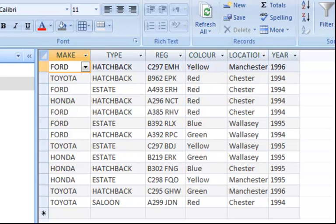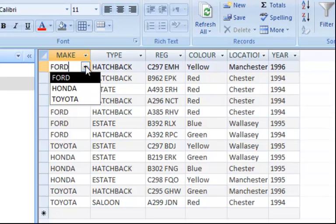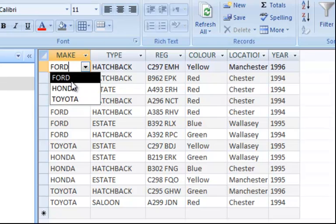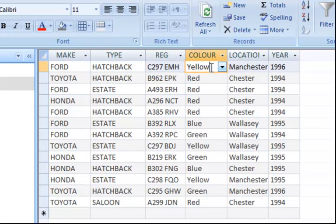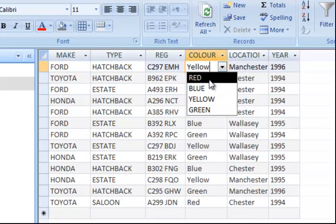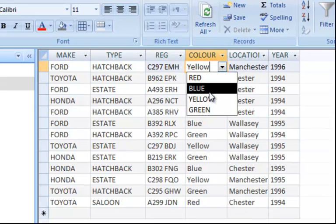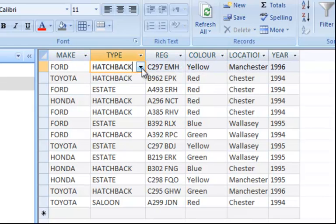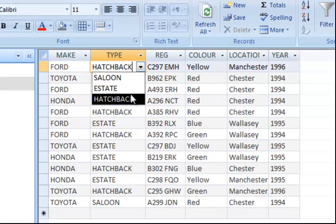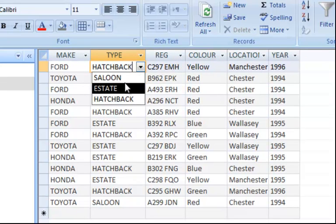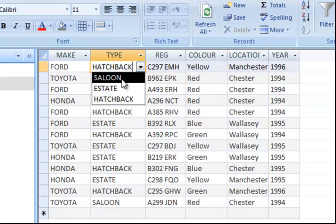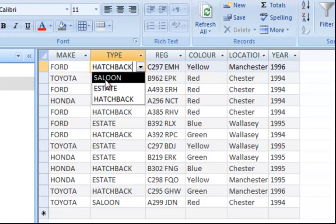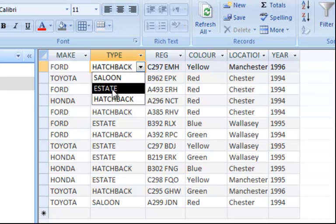This is a very good example that I've already set up. When I was entering this information, when it came to the make, I just came here and chose it from the list. When it came to the colors, I picked my colors from this list here. It's the same for the type of car. So if you look, it's much more professional to have a system set up with a drop-down list, especially for options that will be repetitive.